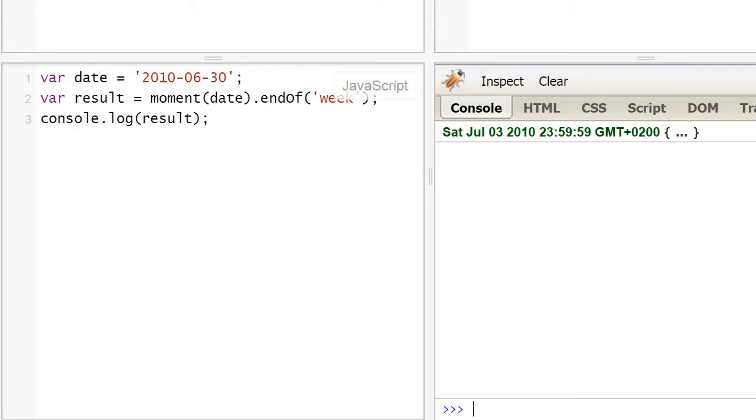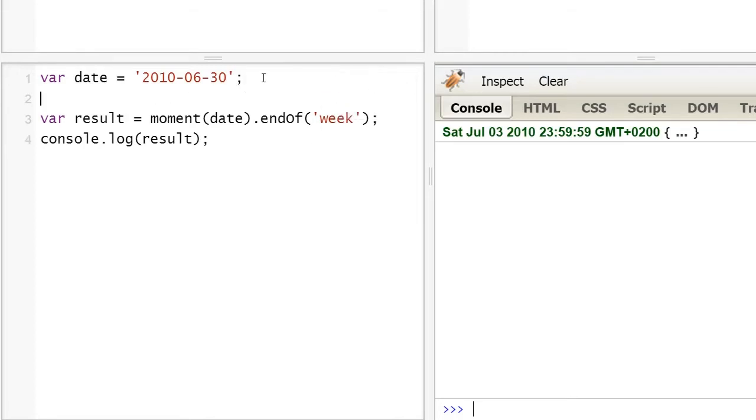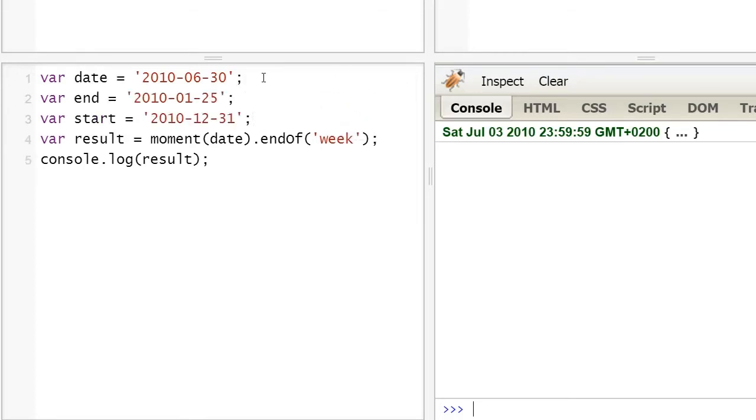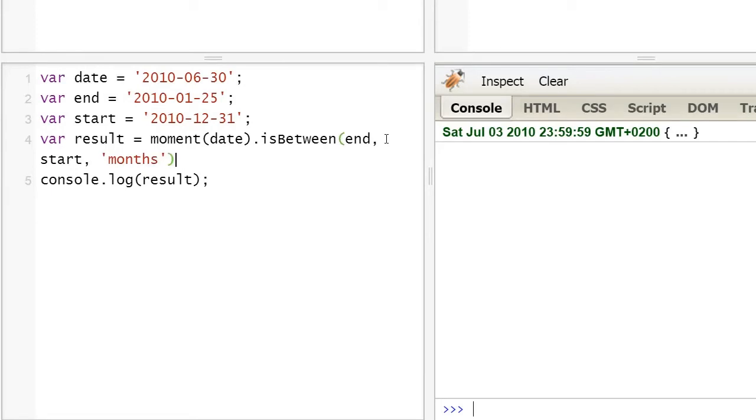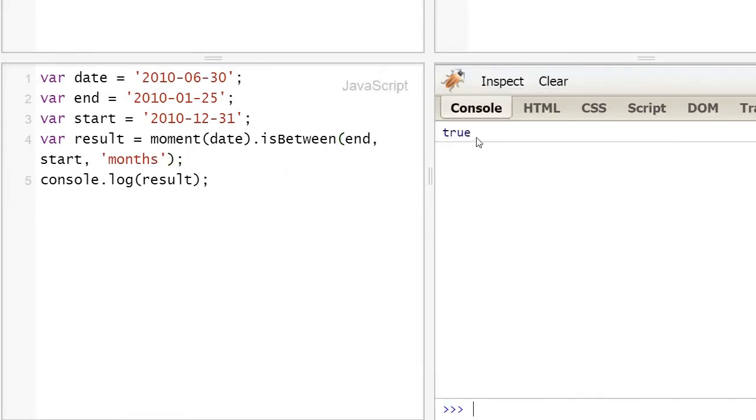So, let's declare a start and an end. Let's check whether we're between the start and end, specifying months. Now, when we hit console, we get true.